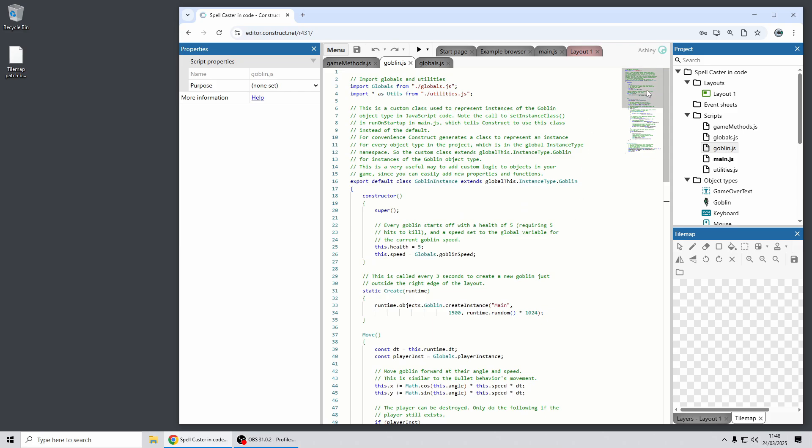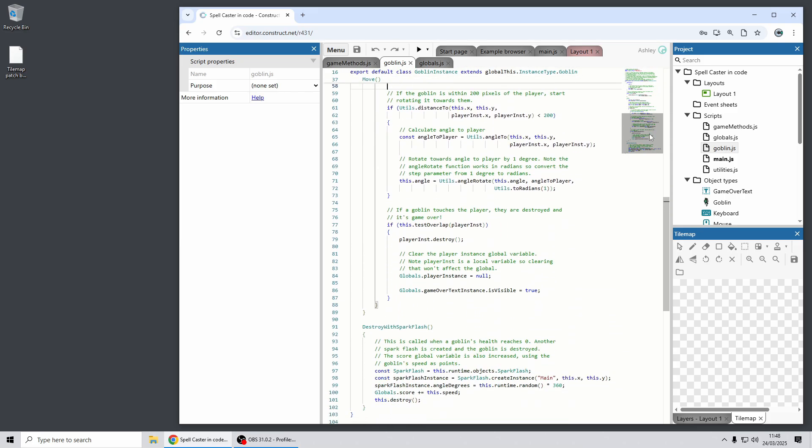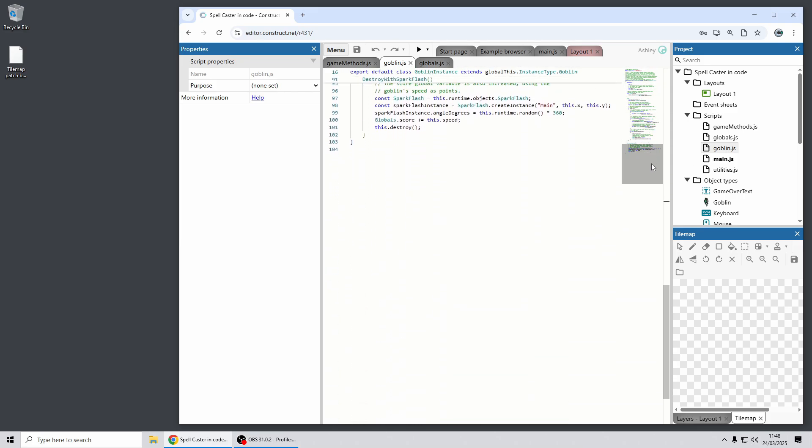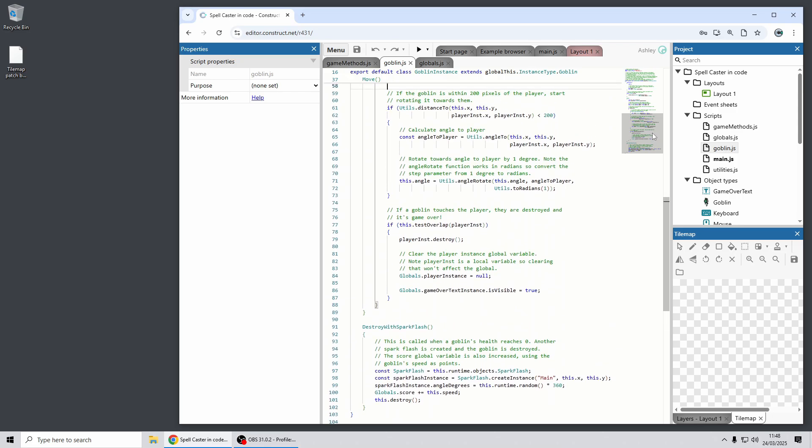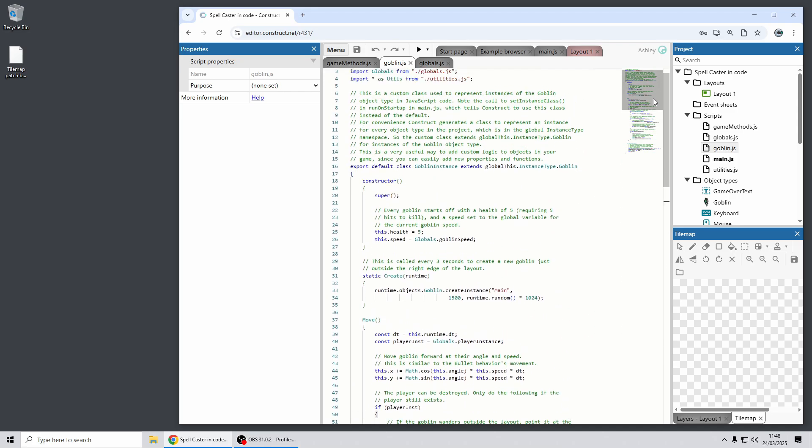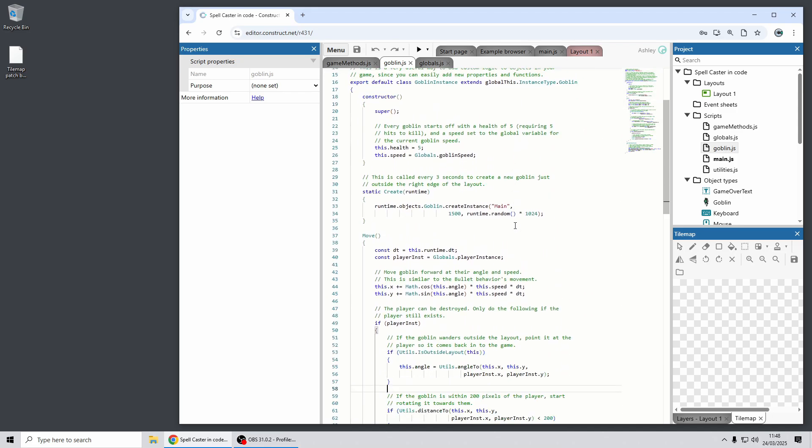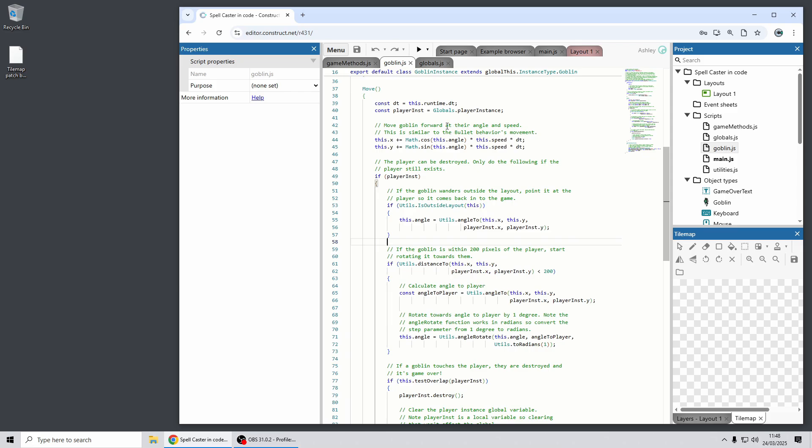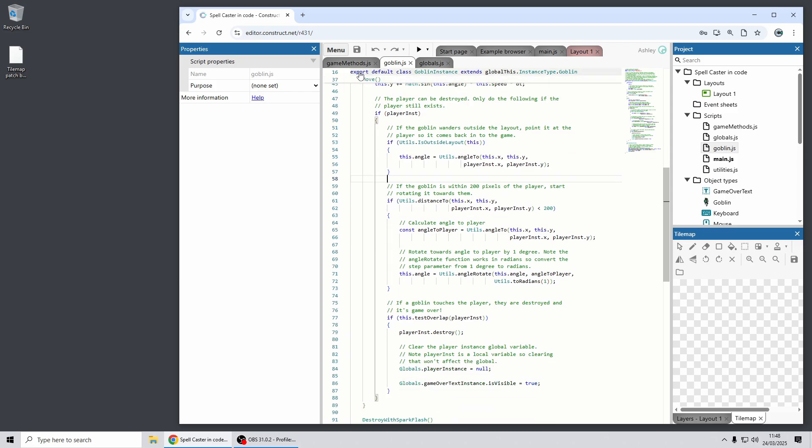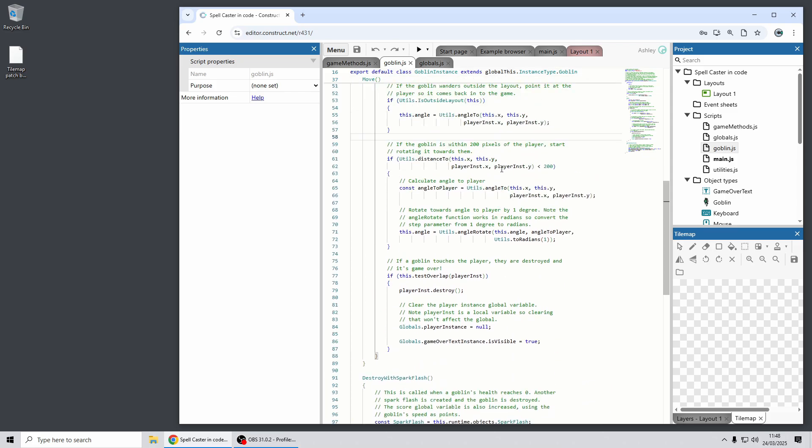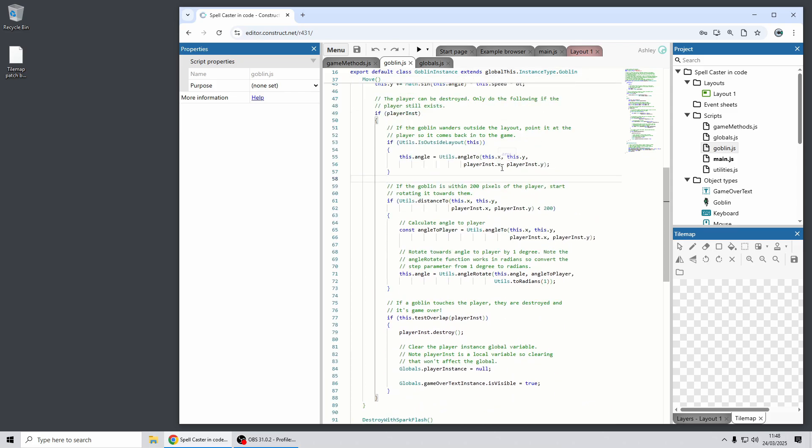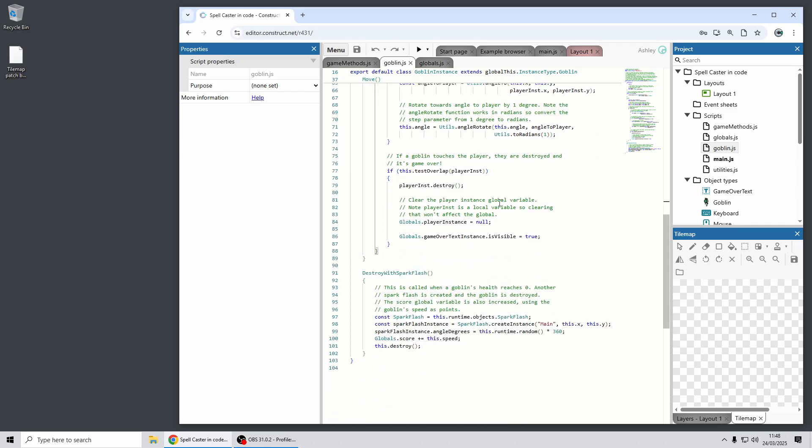First up you'll see there's a code mini map on the right here, so this is a great way to get a summary of a longer code file. And as I scroll down you also notice at the top here it's got a header with sticky information about which class you're in, which method you're in. So as you scroll through the file you can always see what context you're working in. So for example as I scroll down here I can still see that this is the move function inside the Goblin instance class.